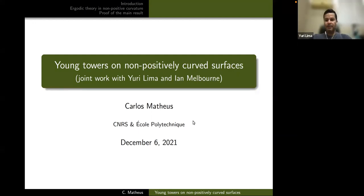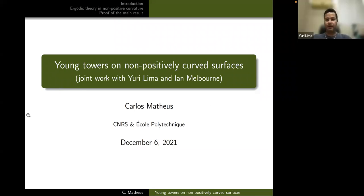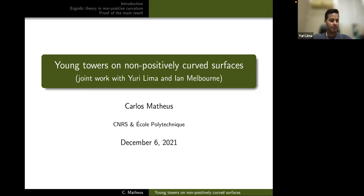Welcome everybody, sorry for the late start — we are five minutes late. Let me first make an announcement that is related to the organization of this school and workshop.